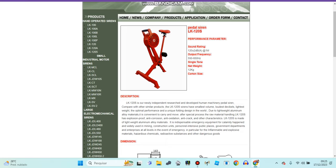This siren is used on bicycle pedal to pedal. This siren uses on bicycle pedal to turn on the siren.